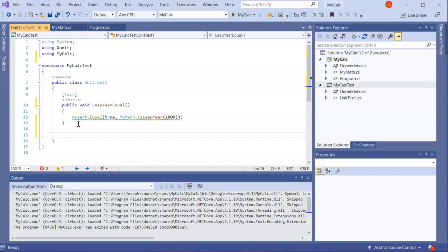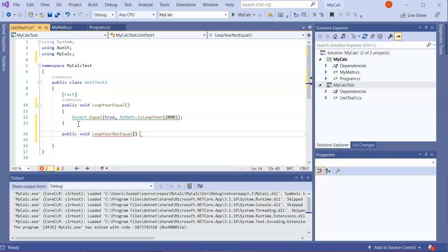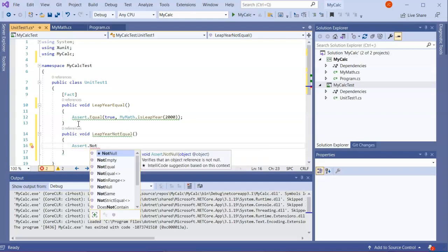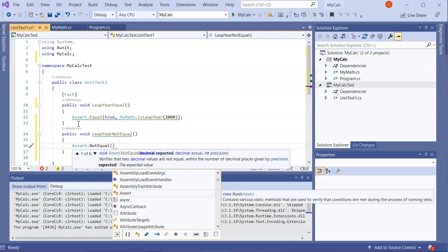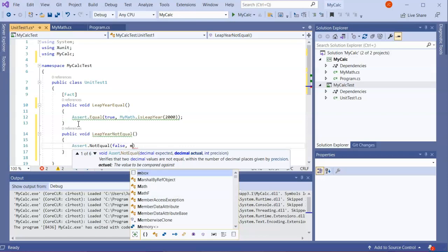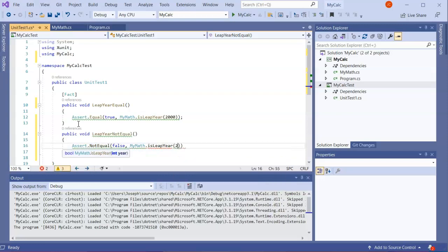I'll also add a second test so you can see a separate one. I create a public void LeapYearNotEqual method and use Assert.NotEqual with false as the expected value and MyMath.IsLeapYear(2000) as the actual call — passing the same number 2000.